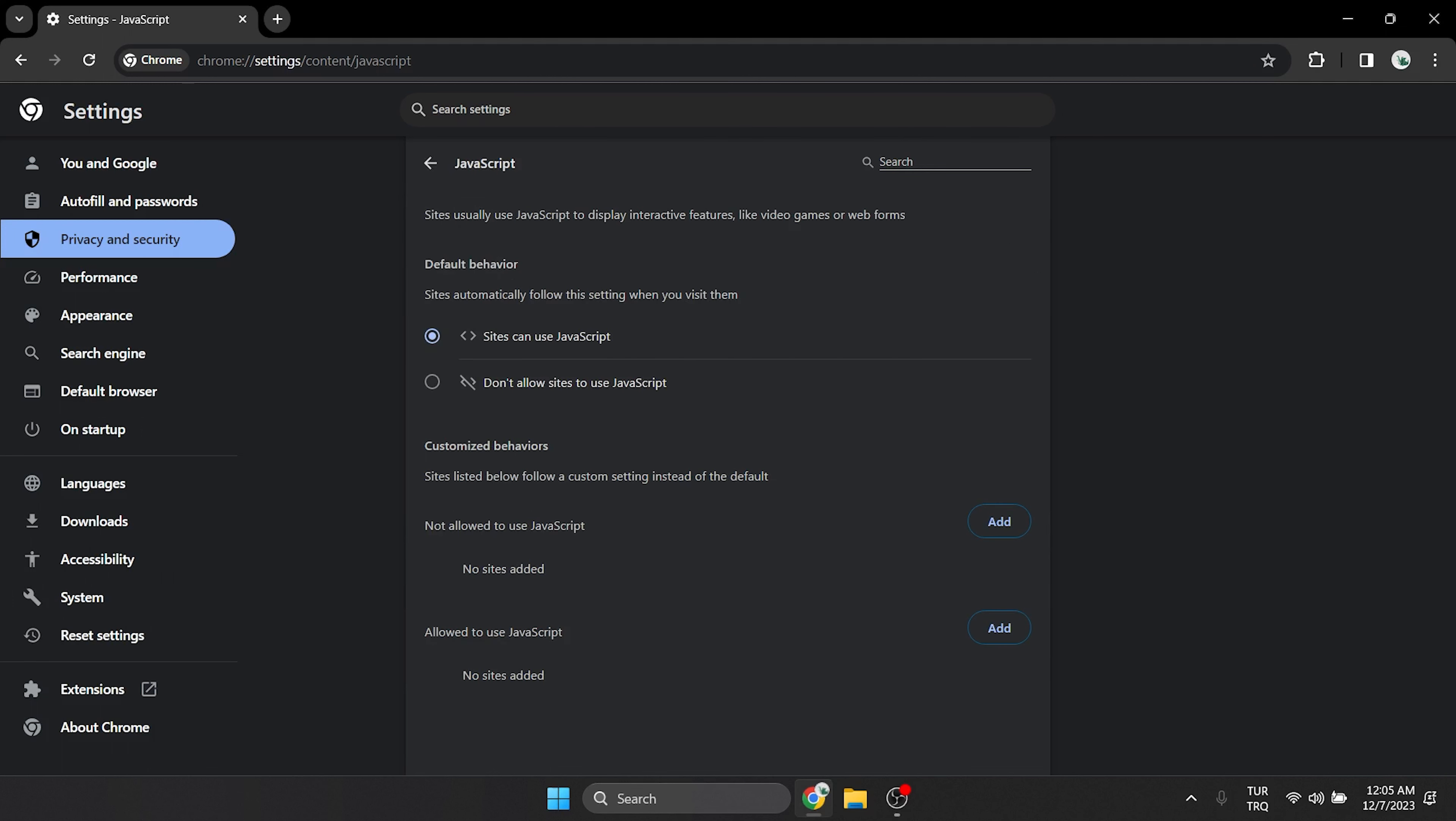Here, we can enable JavaScript by setting default behavior to sites can use JavaScript.